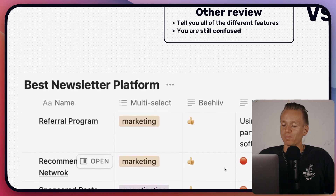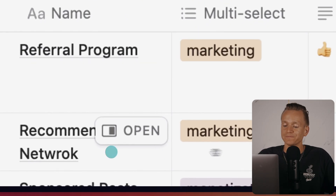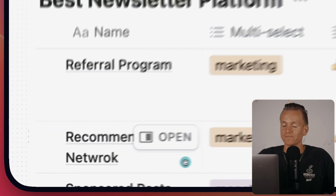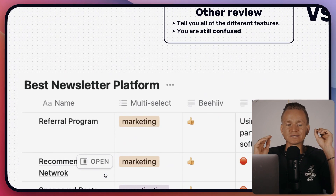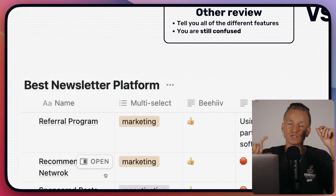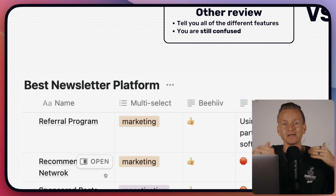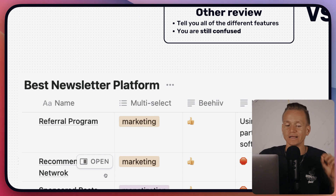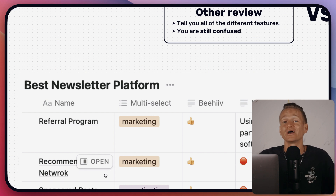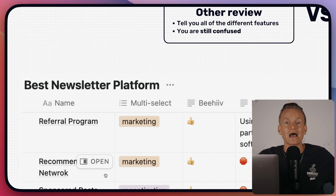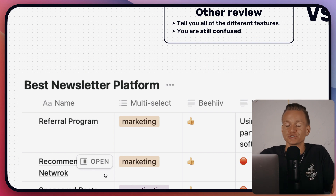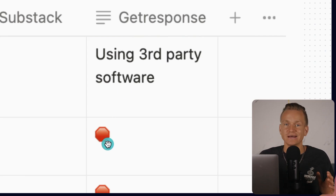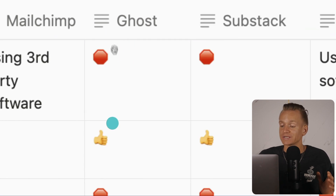Next, a super important marketing feature is the recommendation network. When someone subscribes to your newsletter, a pop-up shows other newsletters they might be interested in — you're essentially exchanging newsletter subscribers. It can be a very powerful way of growing your list because you don't really need to do anything, you just need to find someone to do these recommendation exchanges with. GetResponse doesn't have this and can't integrate it; Ghost has this built into the software.